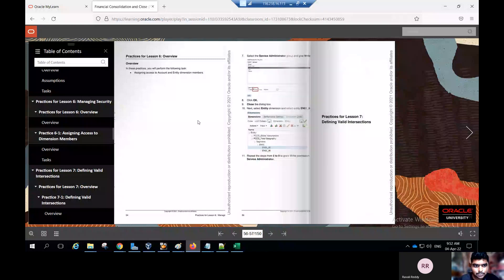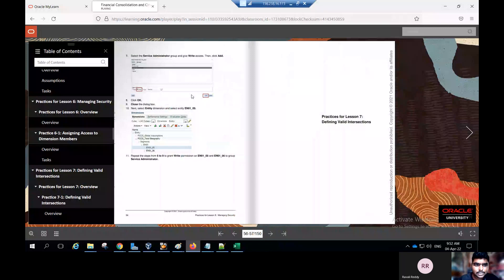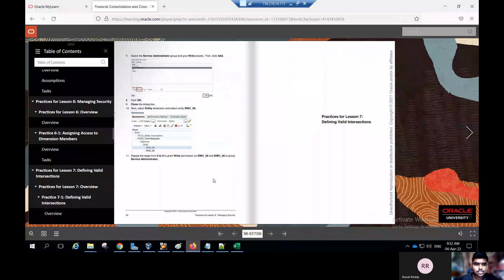Go to the groups tab and add access from the icon. Select the service administrator group and give the right access, then click add and click OK. Close the dialog box. Next, for the entity dimension, set EN0 underscore 05, repeat the steps from five to nine, and grant write permission on EN0 underscore 05 along with EN0 underscore 06 to the service administrator group. Now I'll show you how to assign access to the dimension members for account and entity.